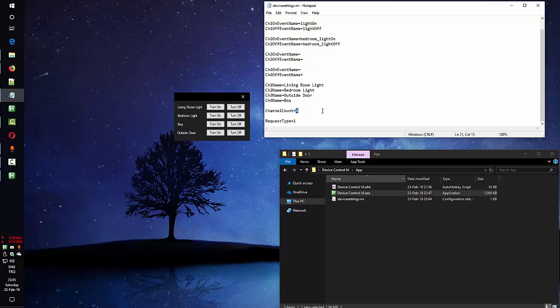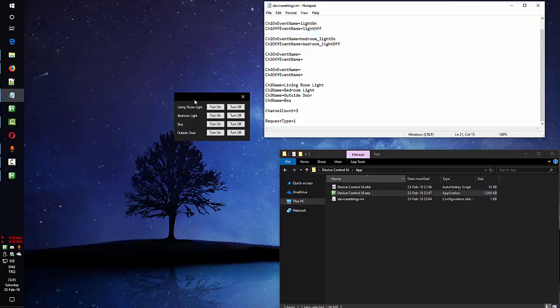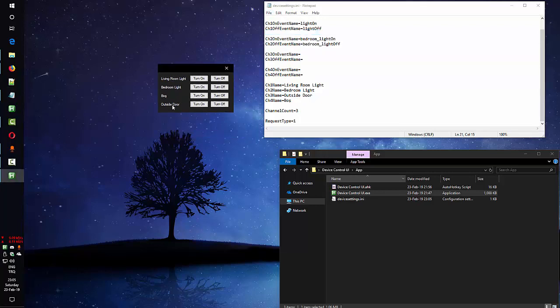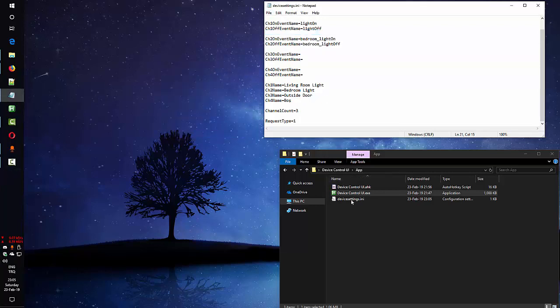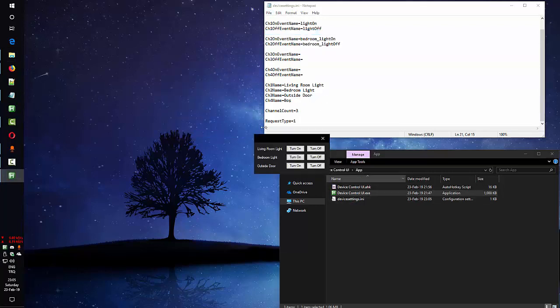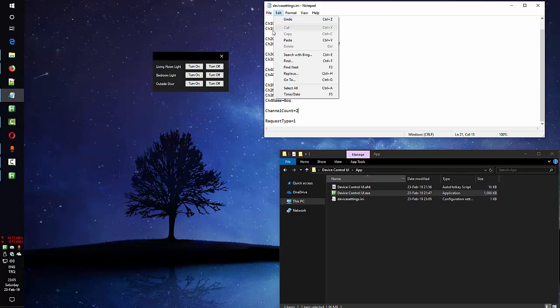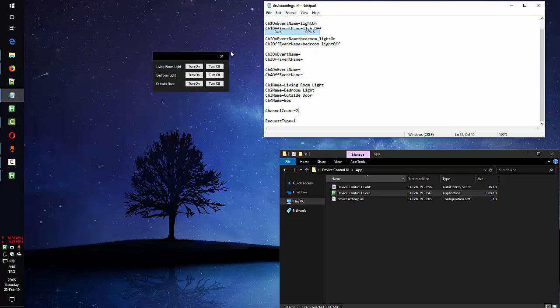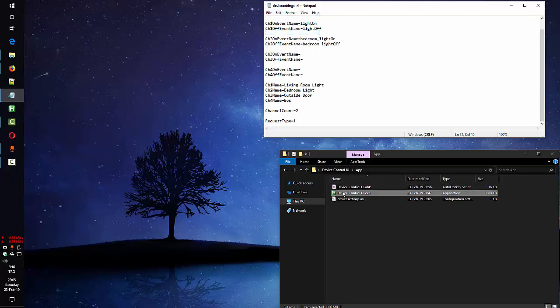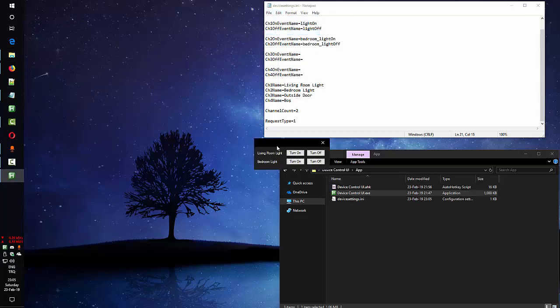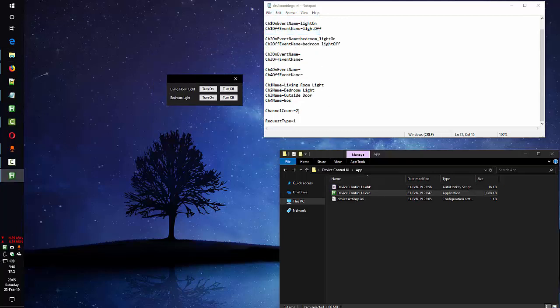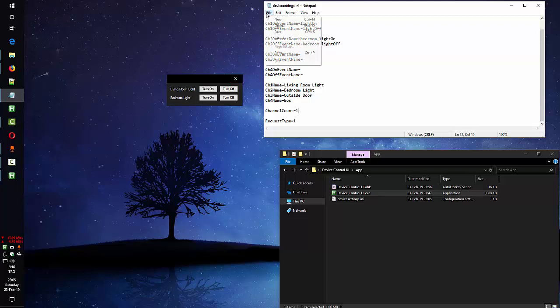And from here you can change the channel count. And it will not be showing the last one. Like this. If you have 2 channel device or 1 channel, you can also configure this as well for 2 or 1 channels.